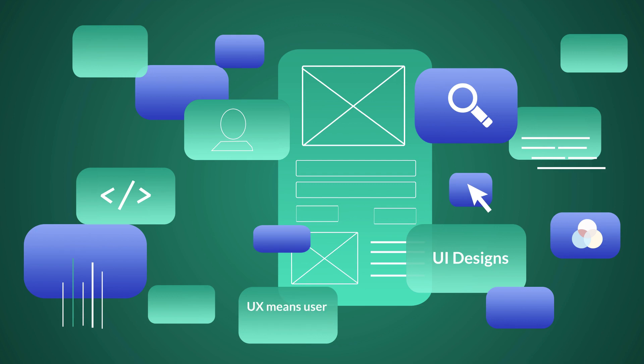UX means user experience and UI means user interface.